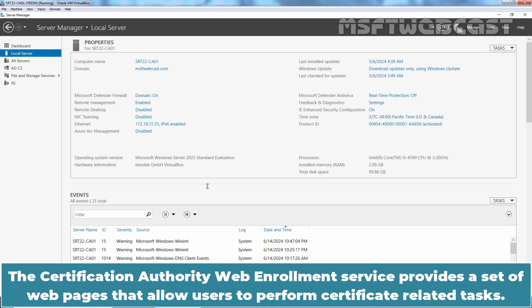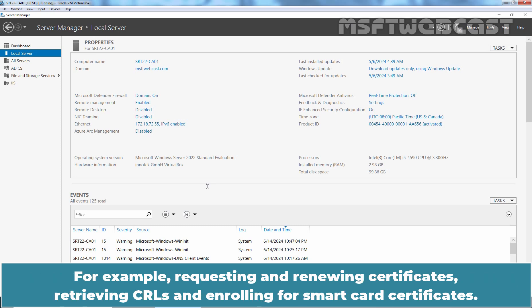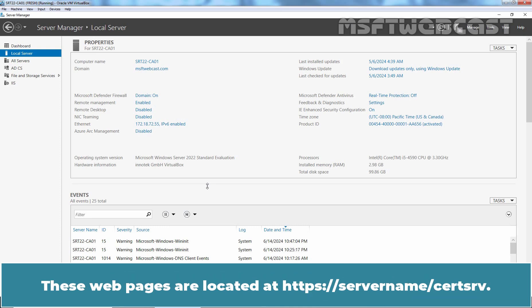The Certification Authority Web Enrollment Service provides a set of web pages that allow users to perform certificate-related tasks. For example, requesting and renewing certificates, retrieving CRLs, and enrolling for smart card certificates. These web pages are located at HTTPS.